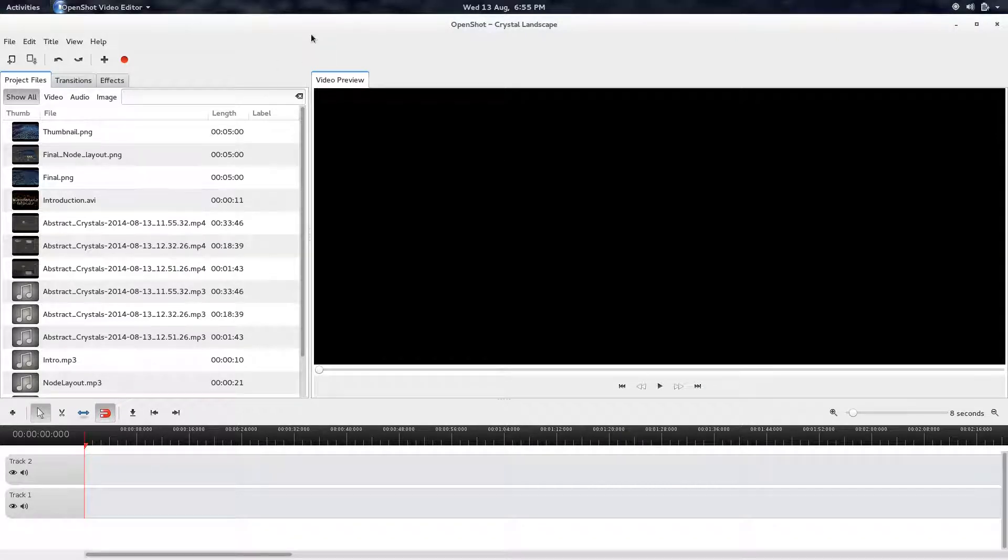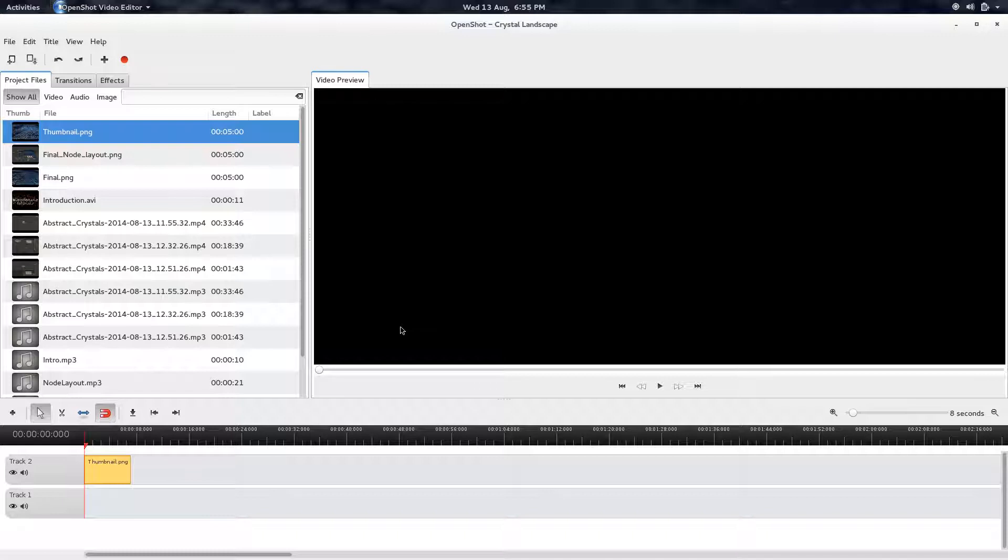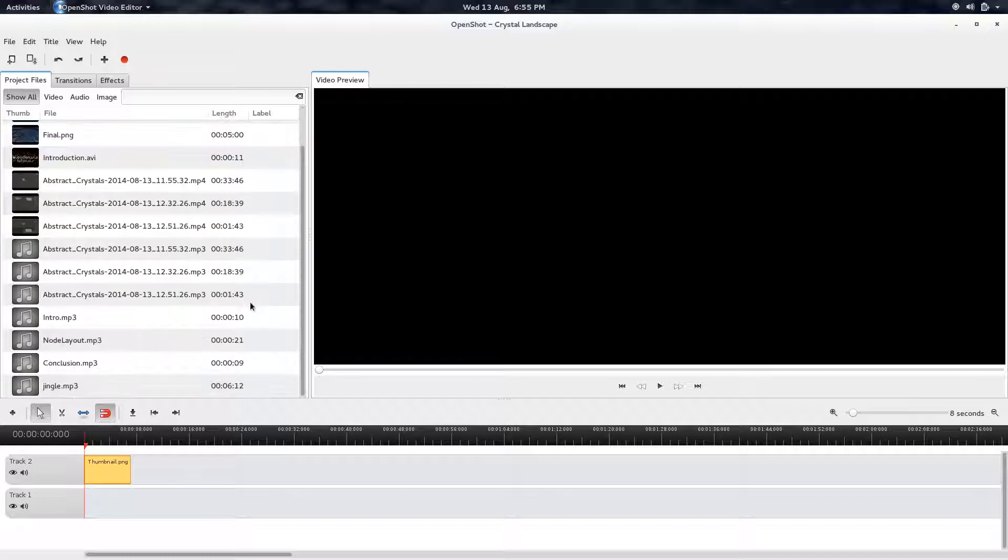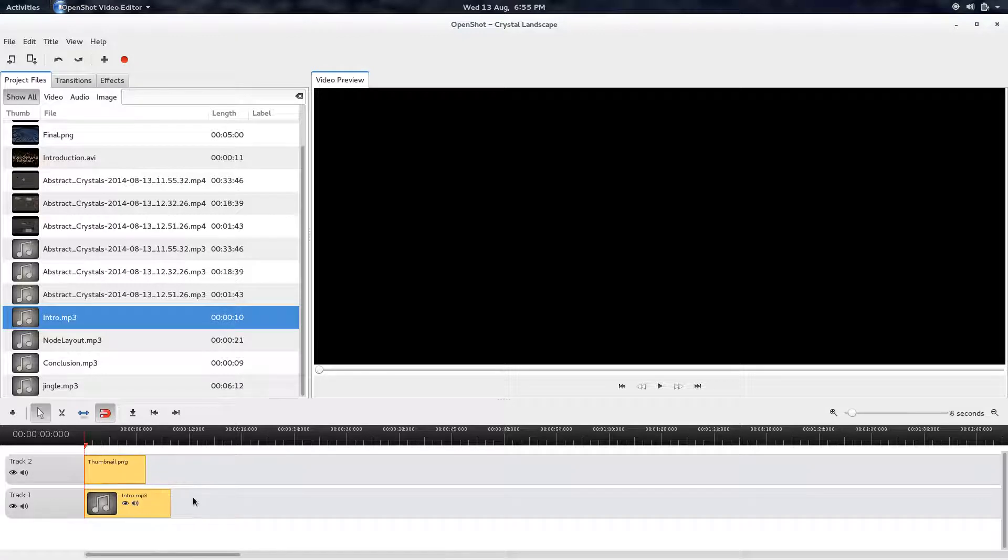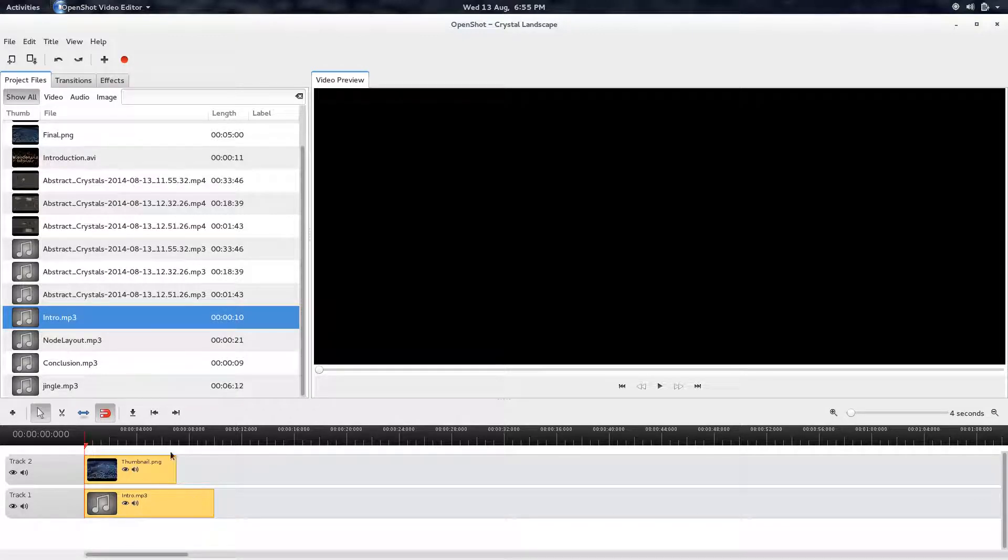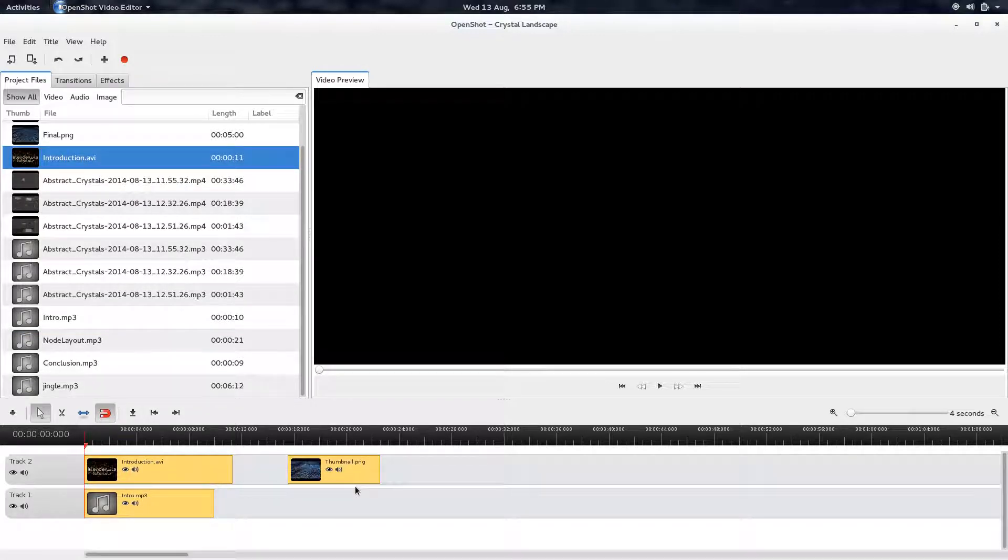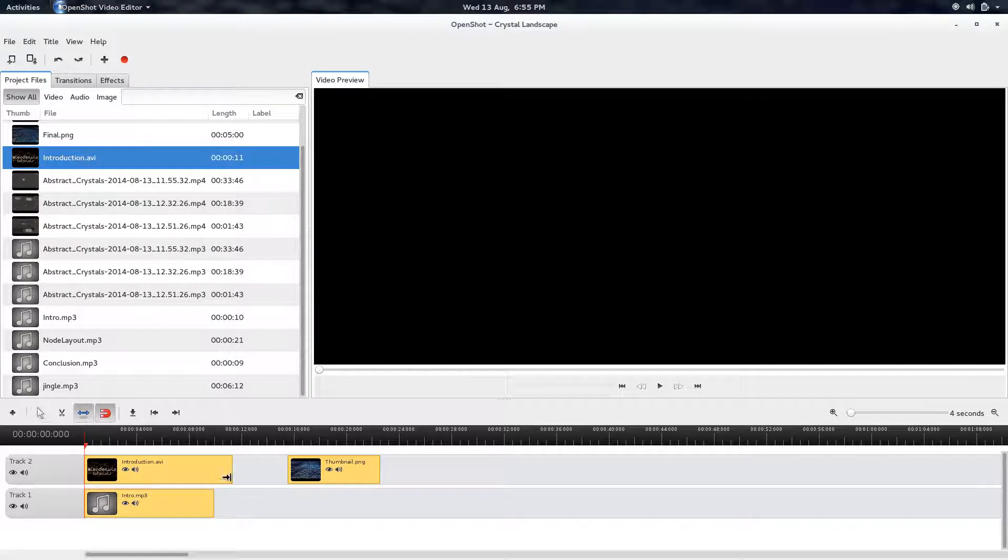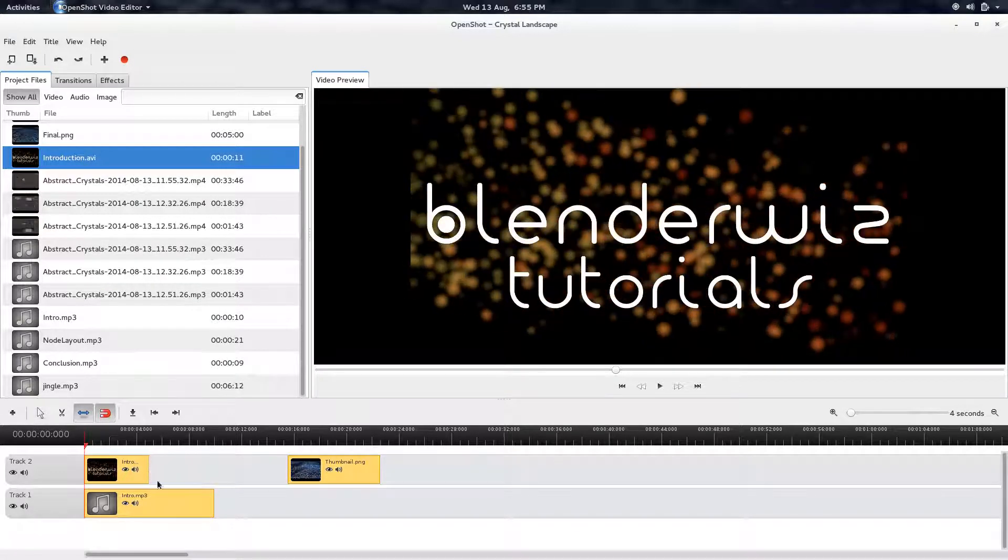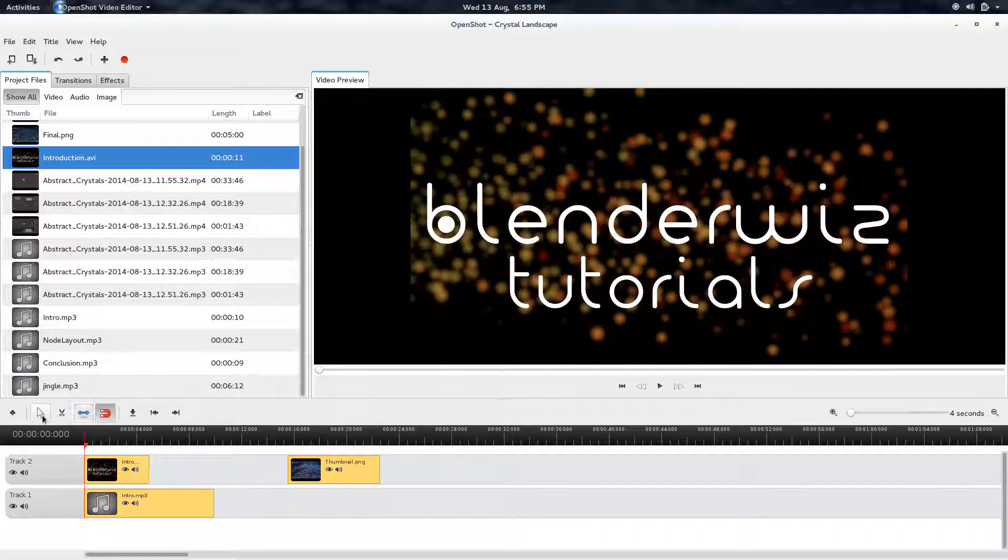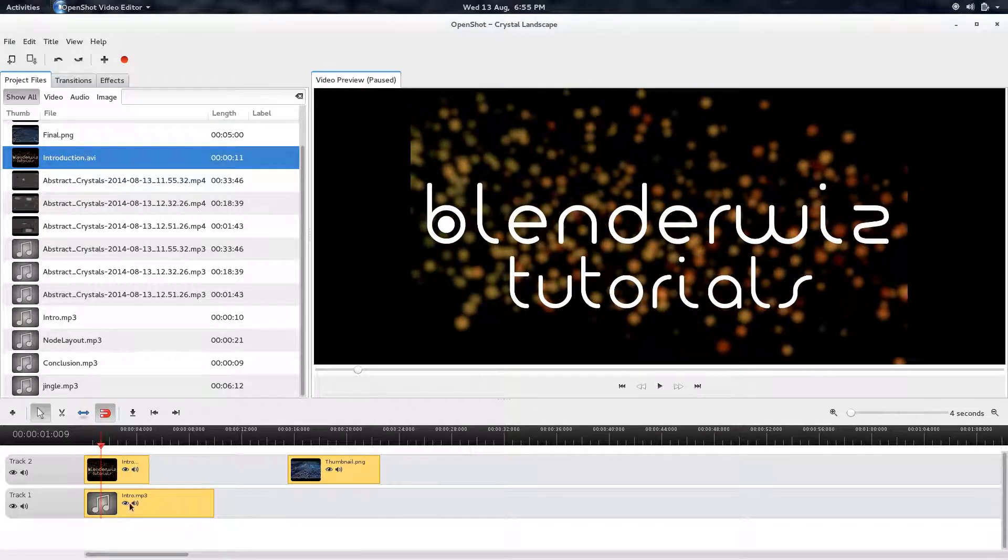And now we get to start building it. Now OpenShot tends to have some issues. And it's actually in the Melt library that they use for handling all of the video backend. So all the video processing happens through the Melt library. And that library has the tendency of crashing.